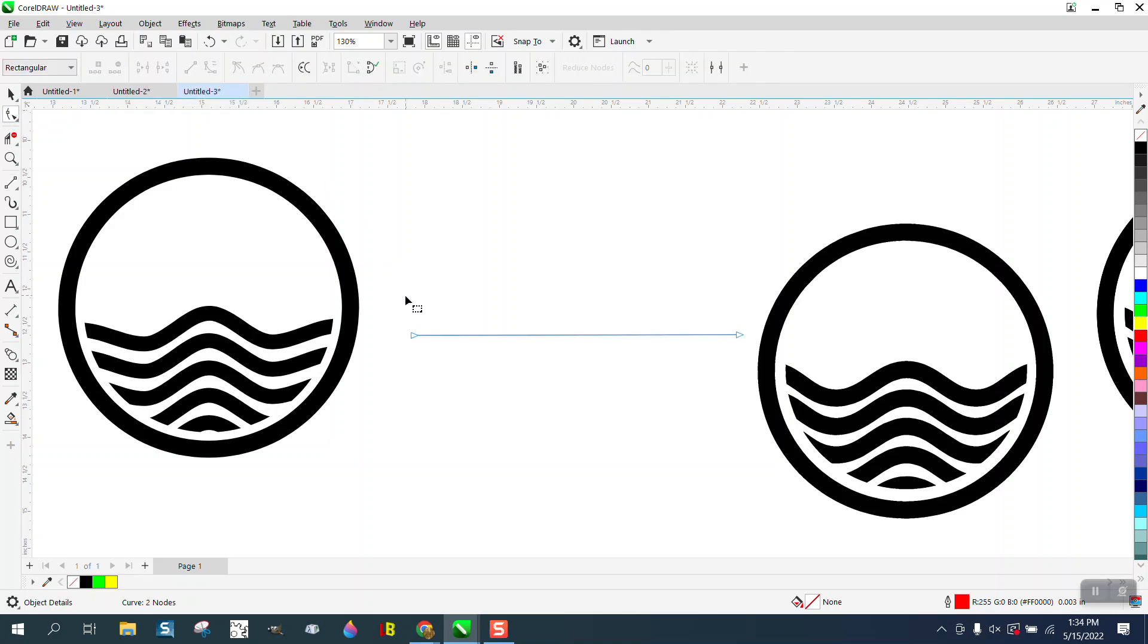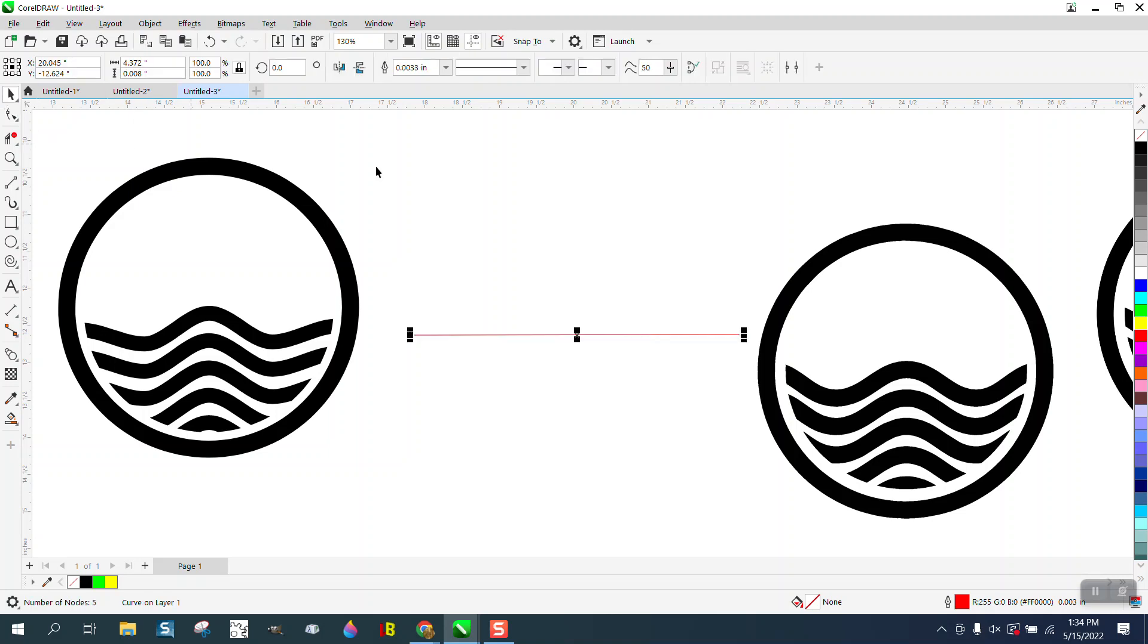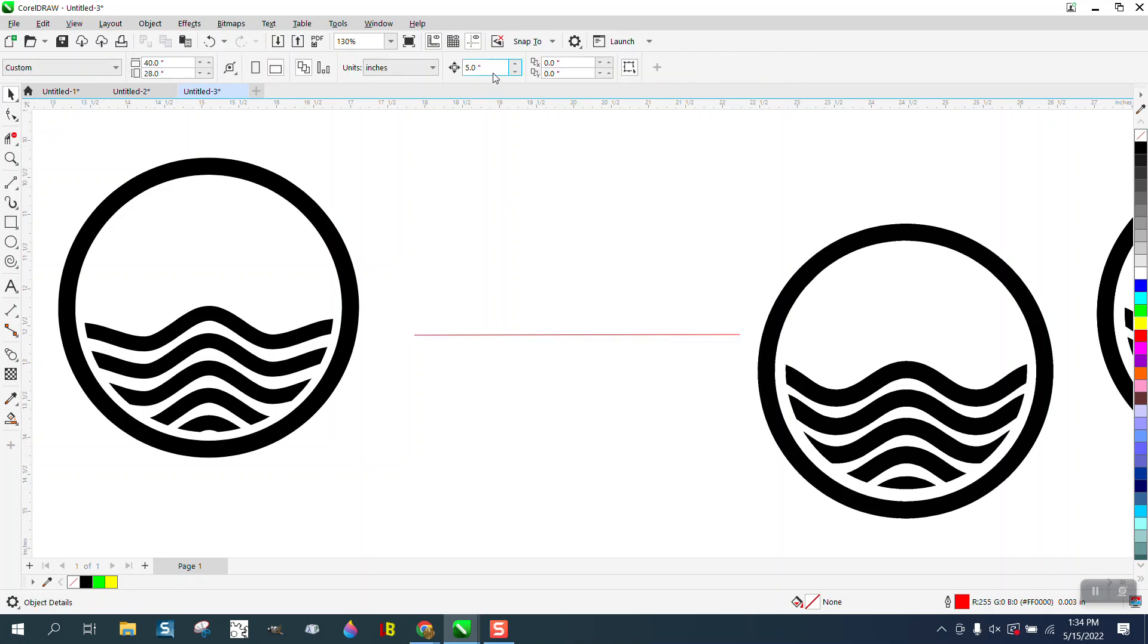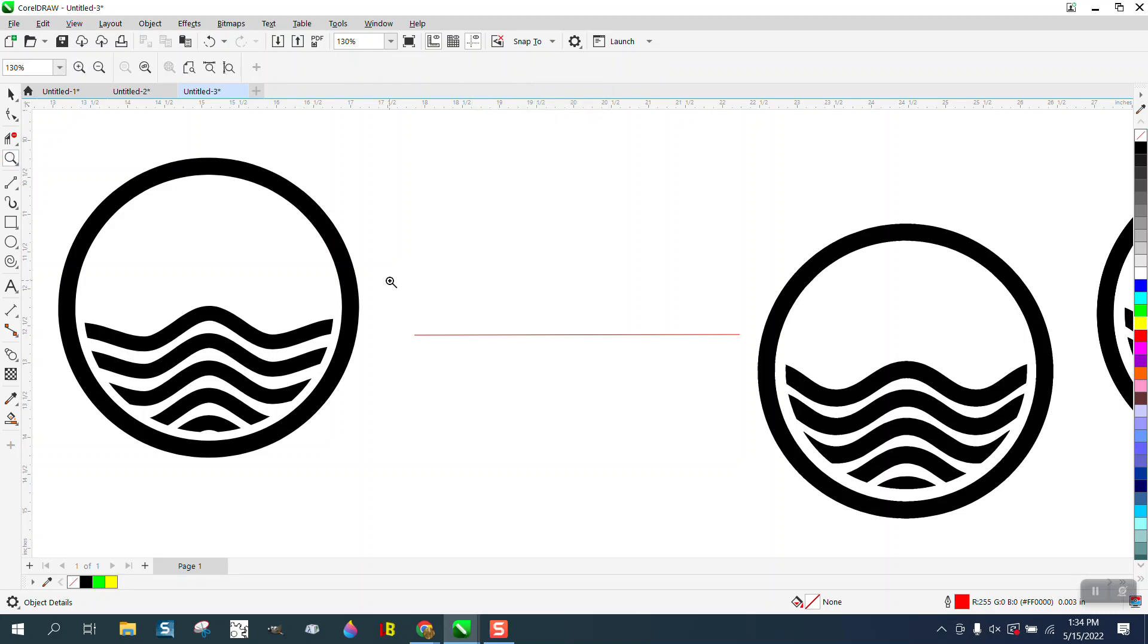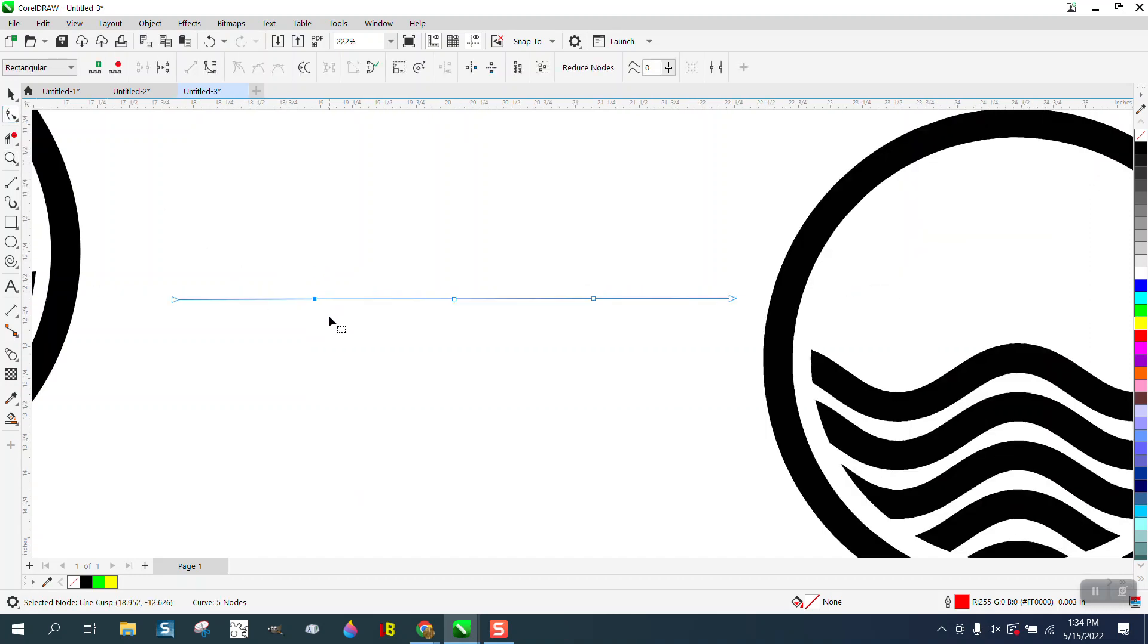We're going to take the shape tool. We're going to select them both and we're going to add three nodes in the middle. Then we're going to take our nudge distance and set it on like 0.2. We're going to zoom in here and there's several ways you could do this.